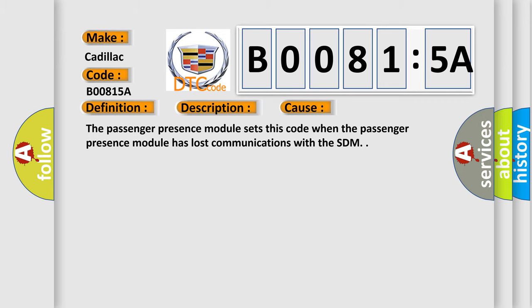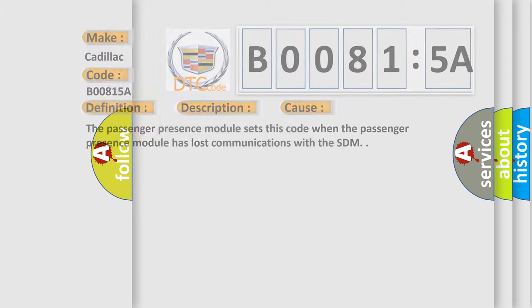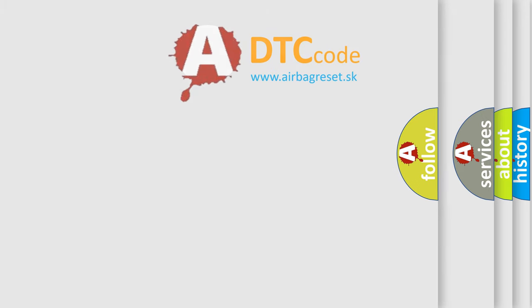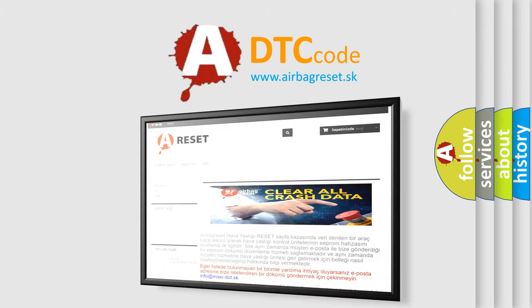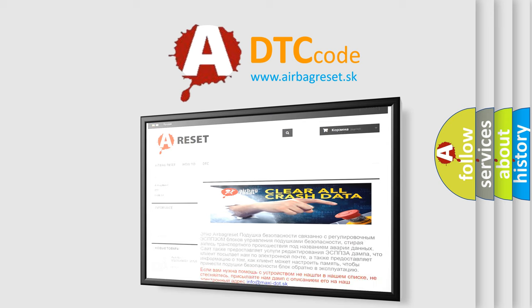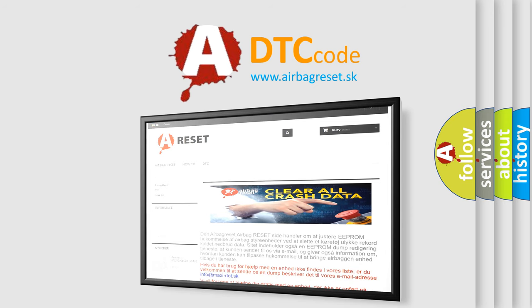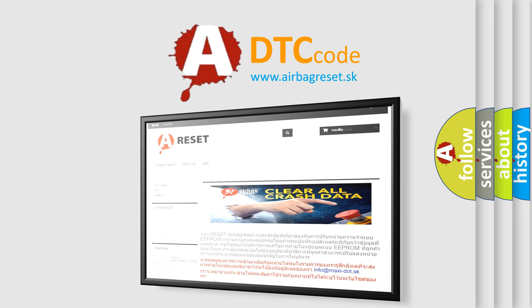The Airbag Reset website aims to provide information in 52 languages. Thank you for your attention and stay tuned for the next video.